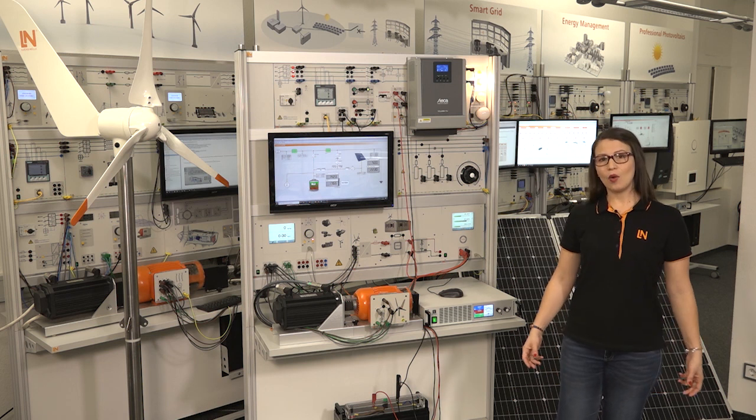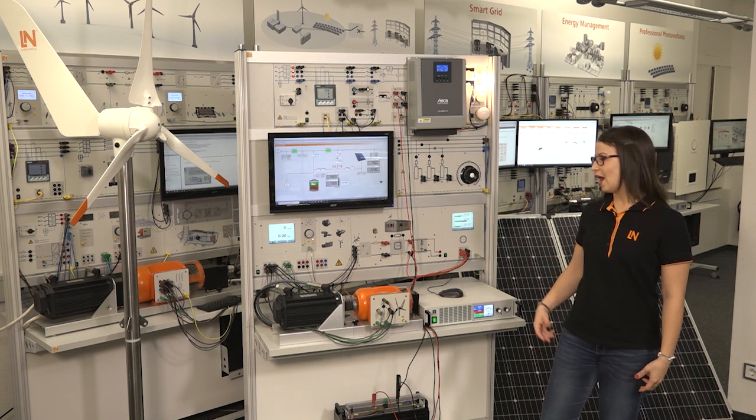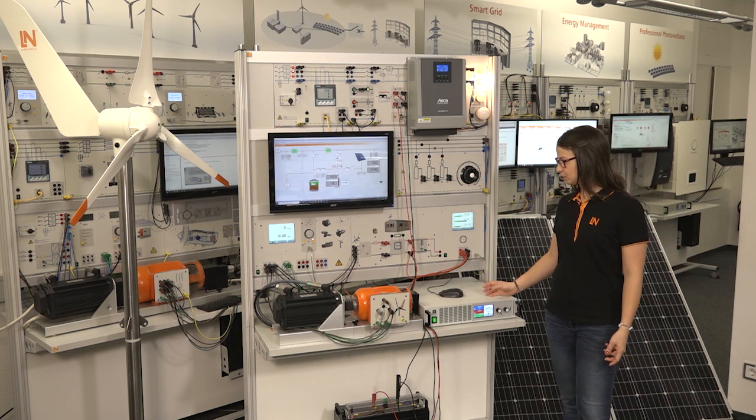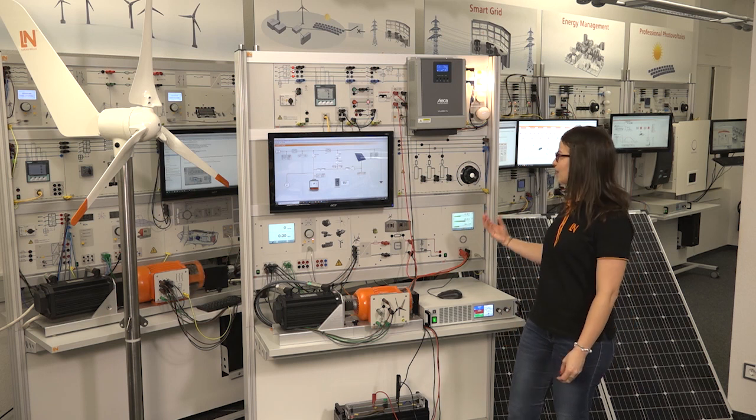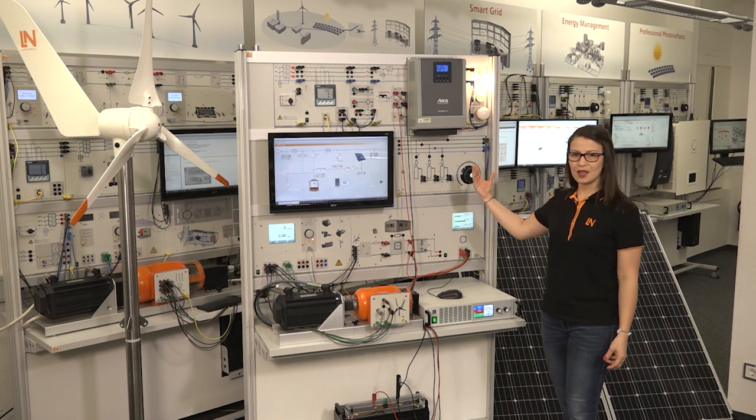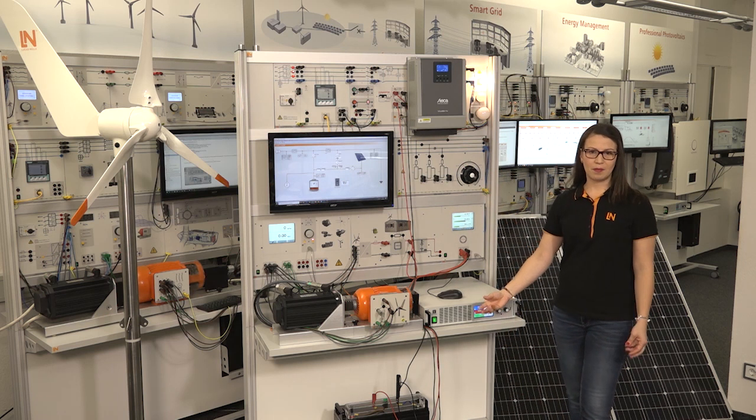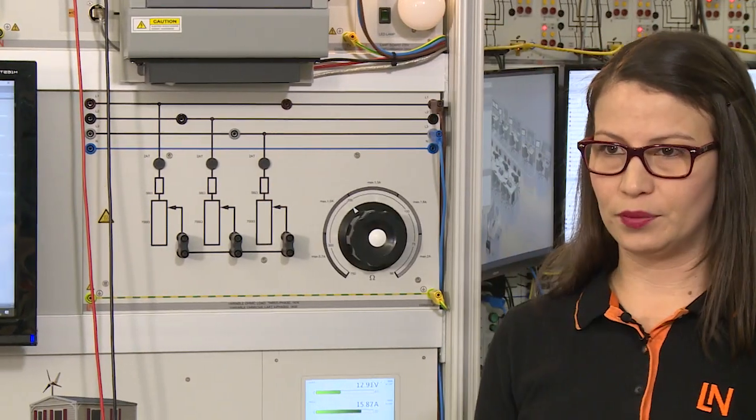Now I would like to show you the second mode. Using the integrated charge controller with MPPT, we can connect a photovoltaic facility to recharge the battery. This configuration corresponds to an island operating mode.